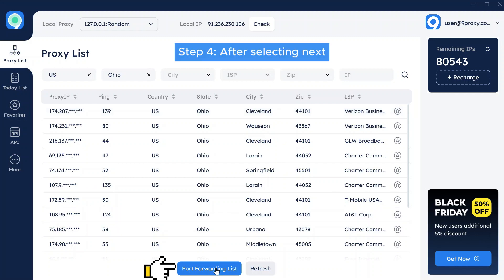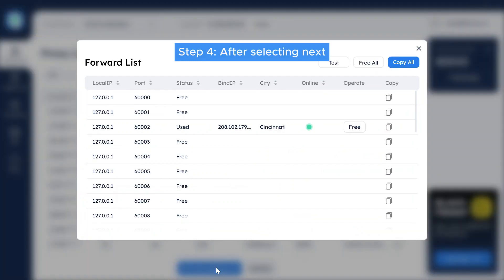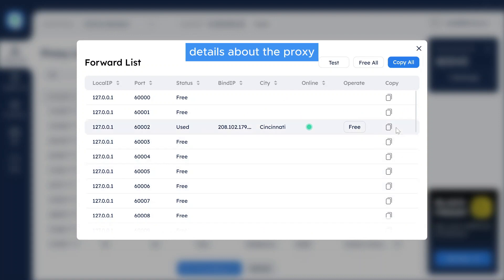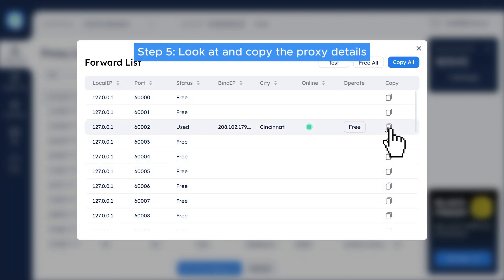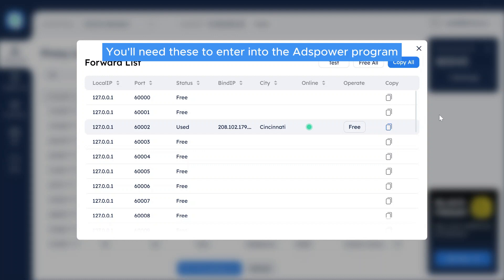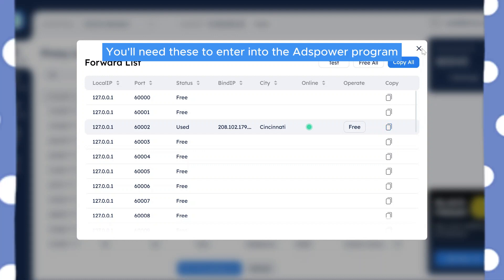Step 4: After selecting, next select Port Forwarding List to see details about the proxy. Step 5: Look at and copy the proxy details. You'll need these to enter into the AdSpower program.